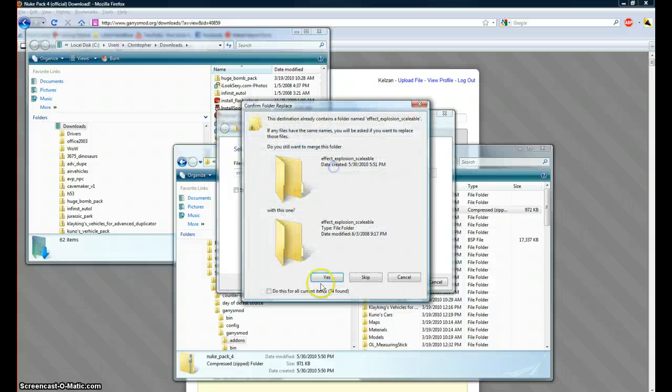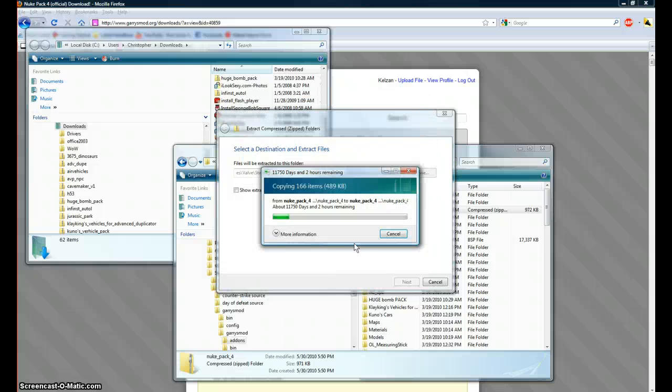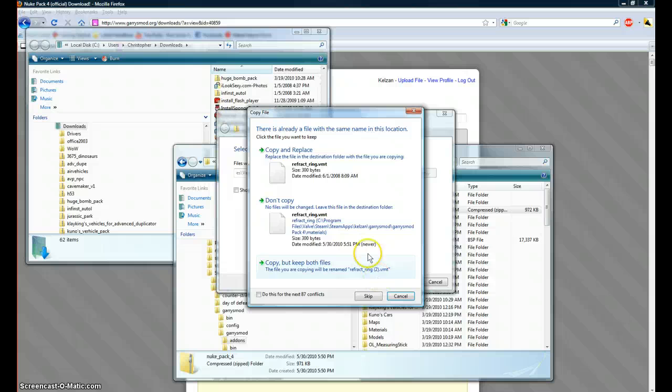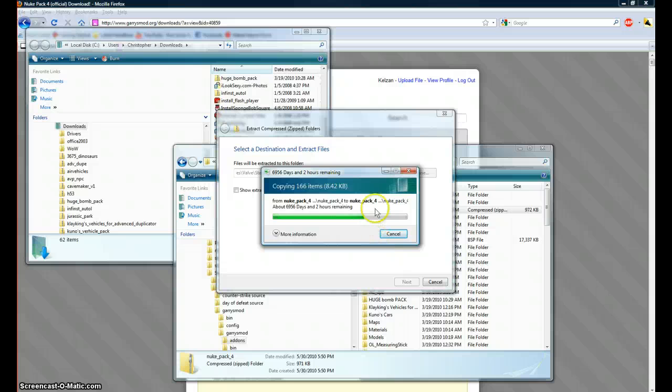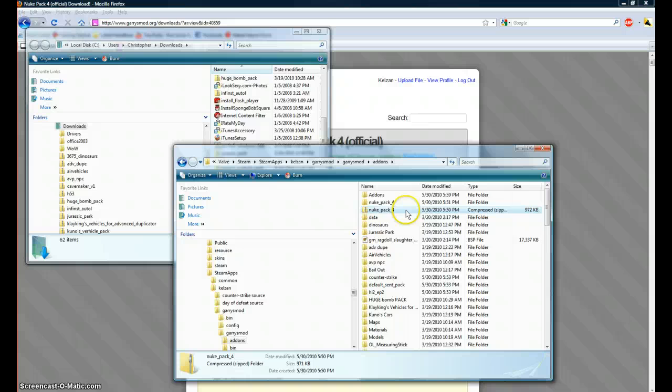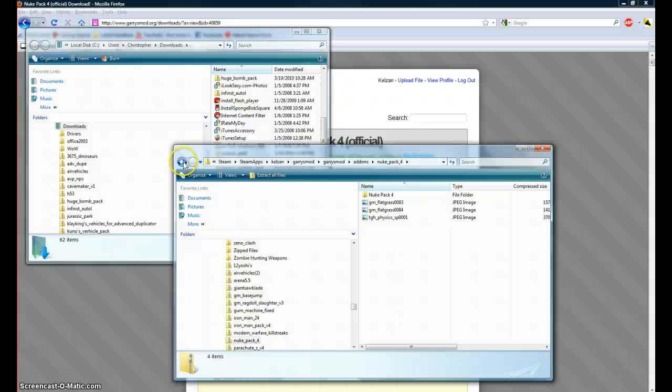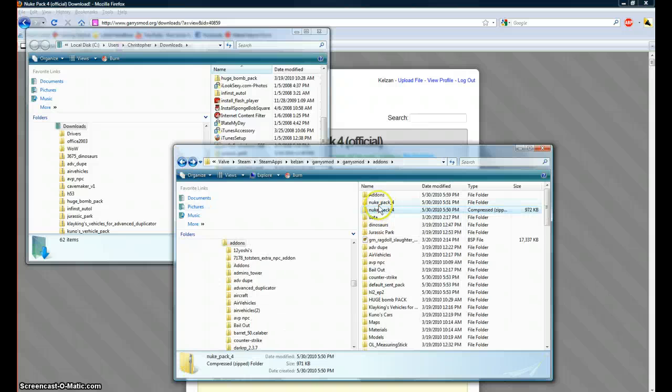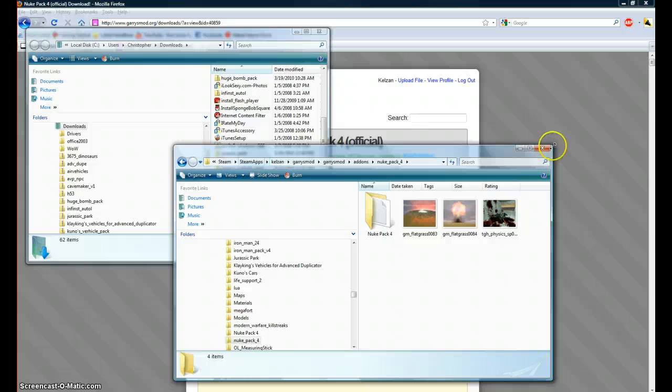Sorry about this. Okay. Then it'll copy it, and then you'll see this folder that says NUKPACK4. It should have all that stuff in it.